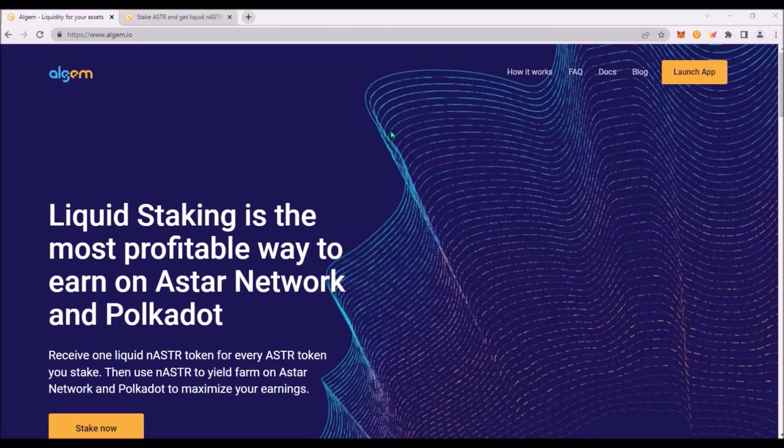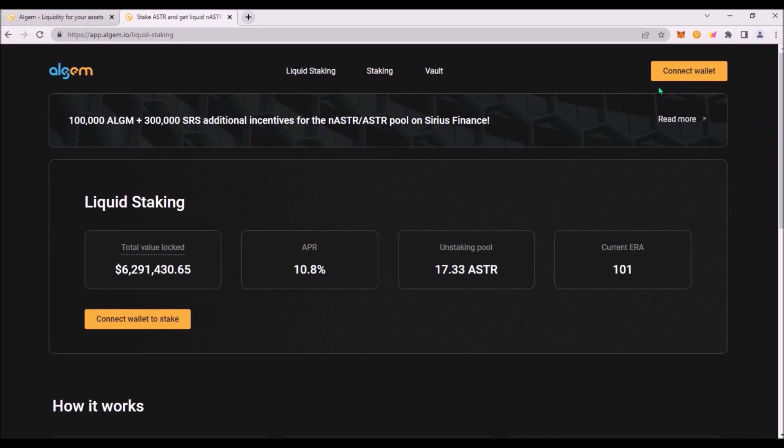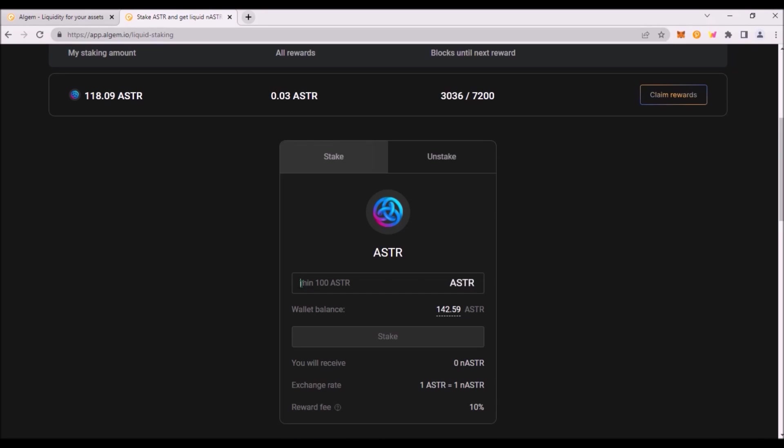Now having your ASTR in Metamask you are ready to stake ASTR on Algem. Go to algem.io and launch the app. In the top right corner connect your Metamask. The minimum amount to stake is 100 ASTR and you can see I will receive 100 nASTR.